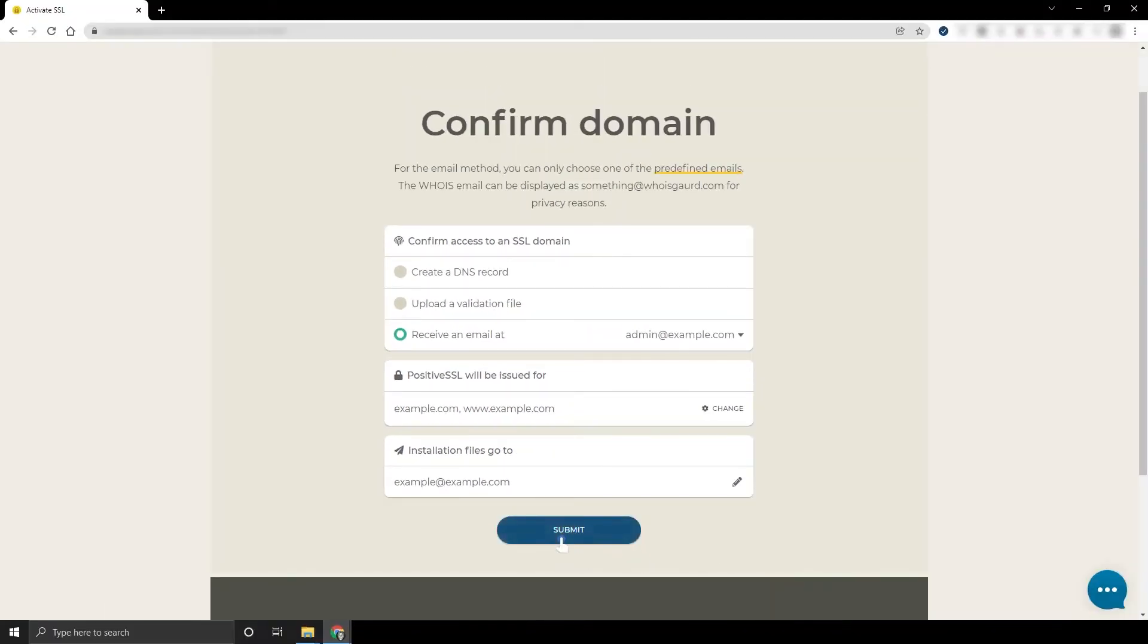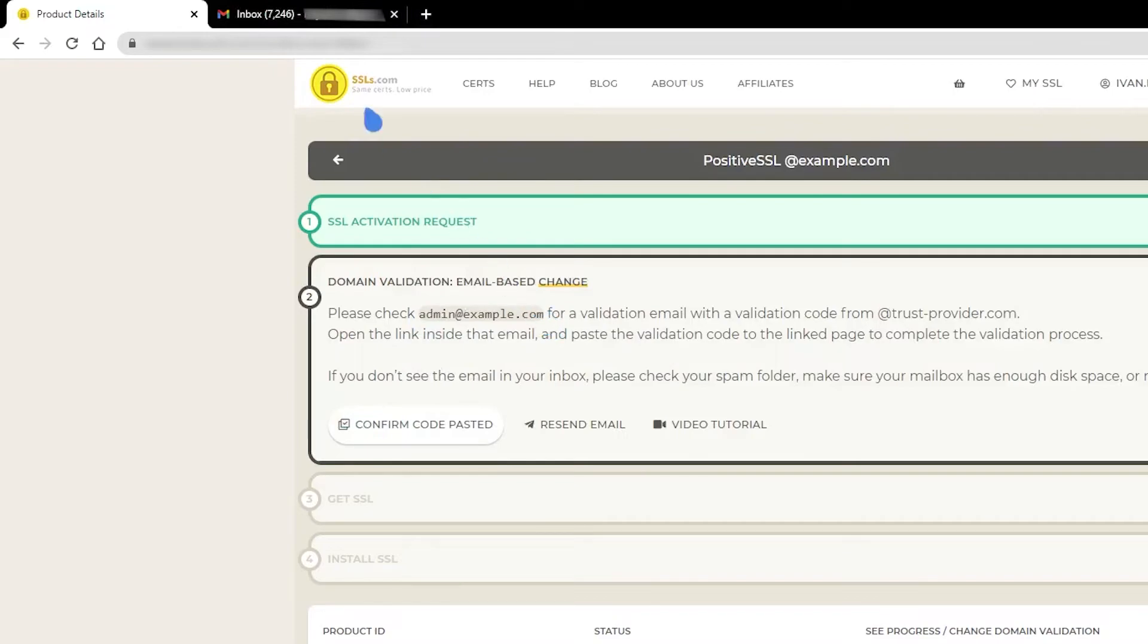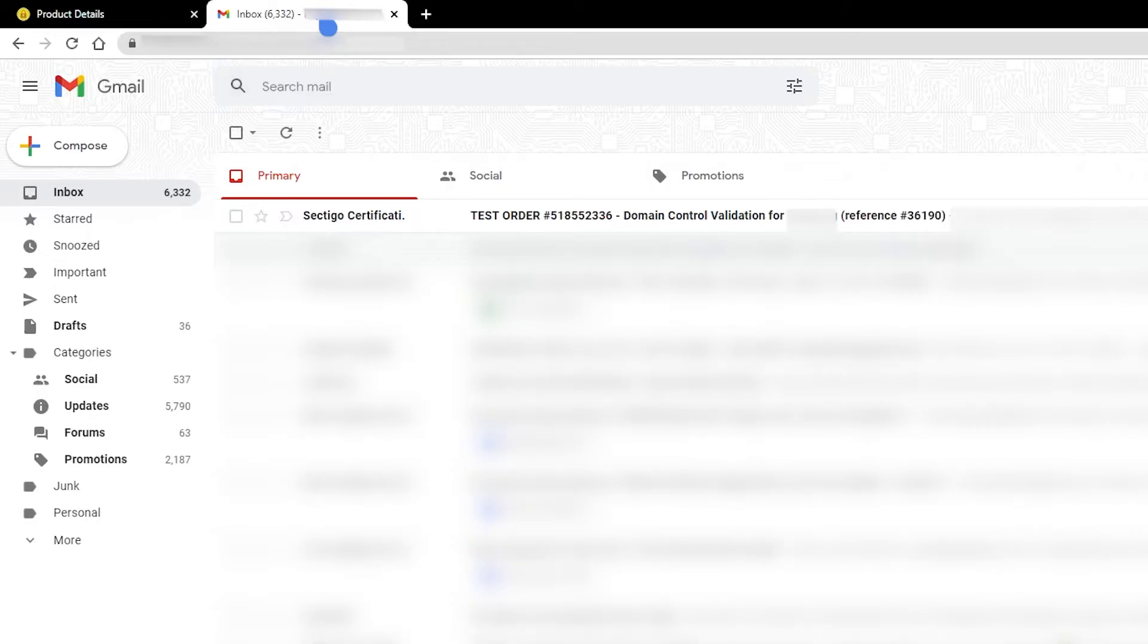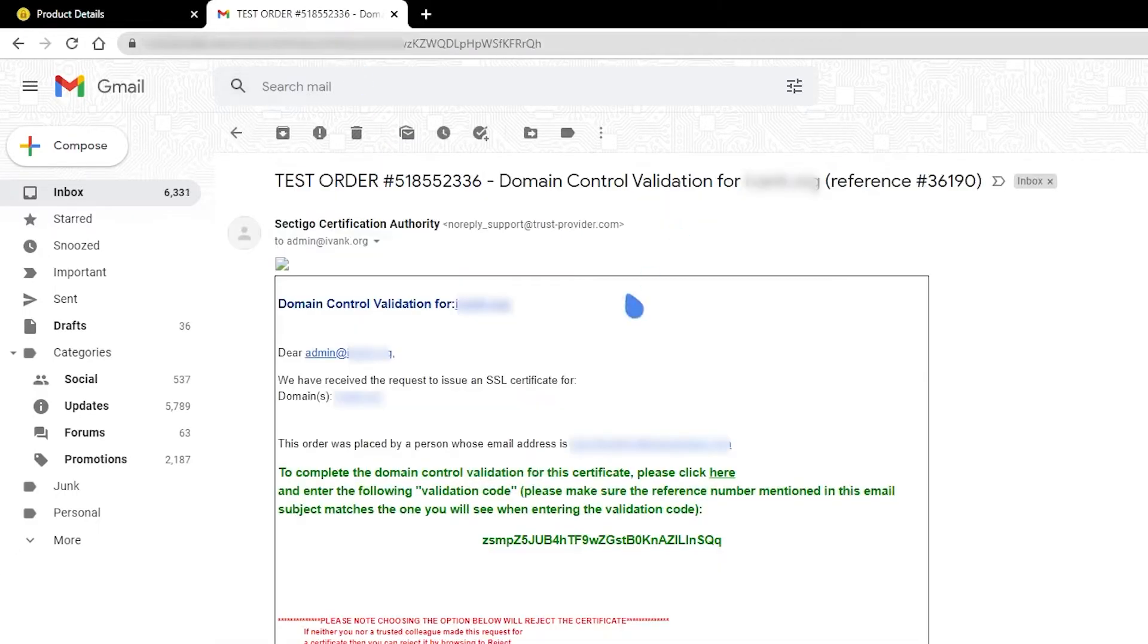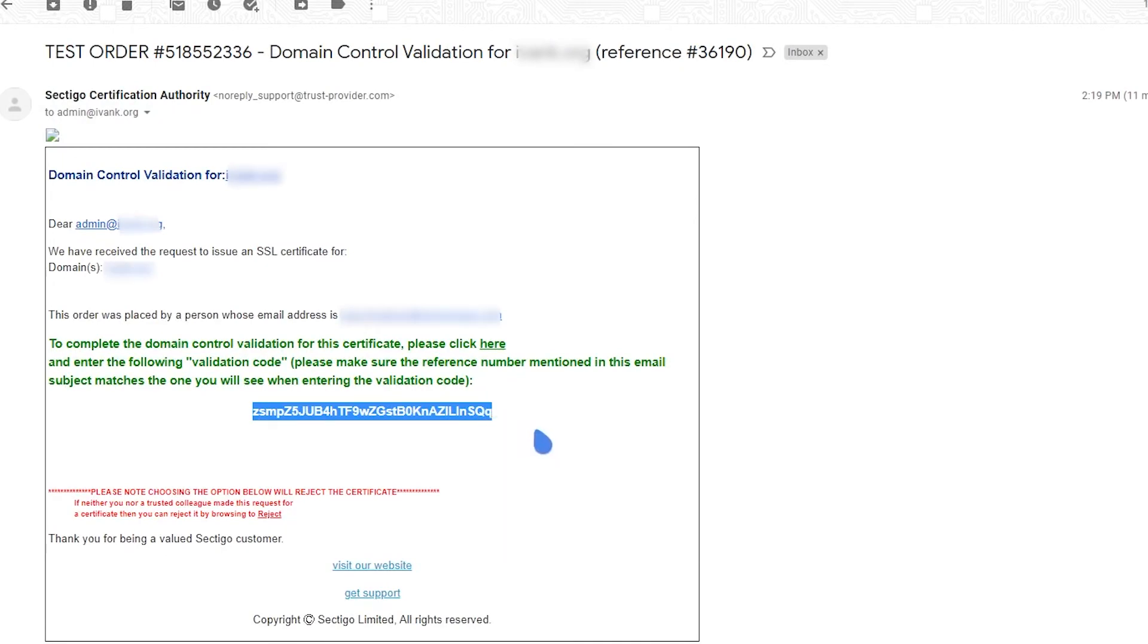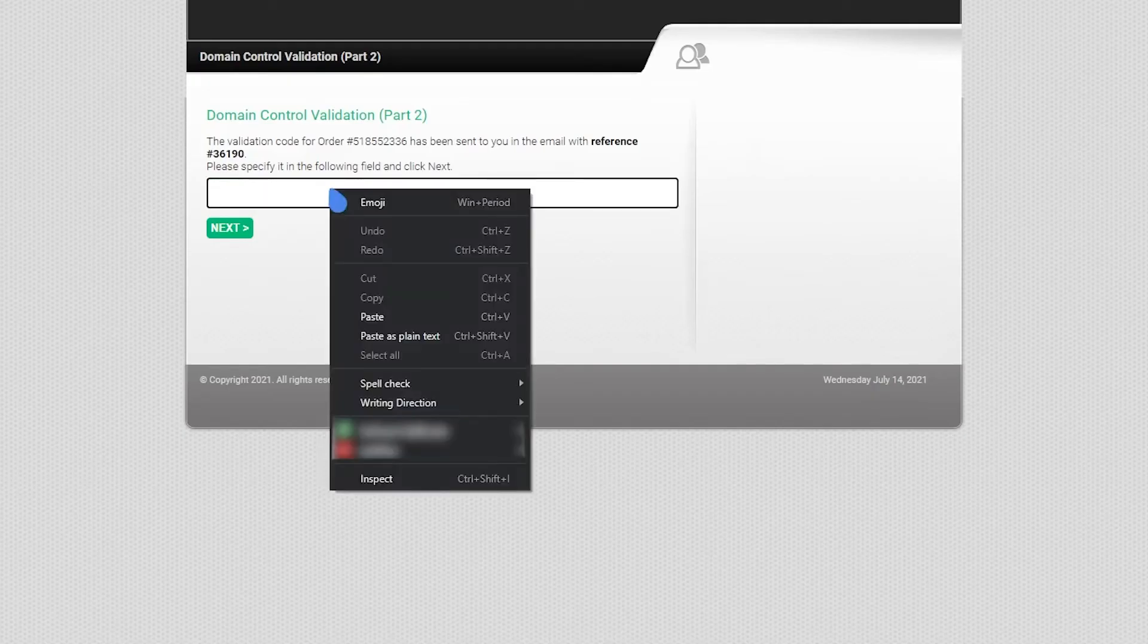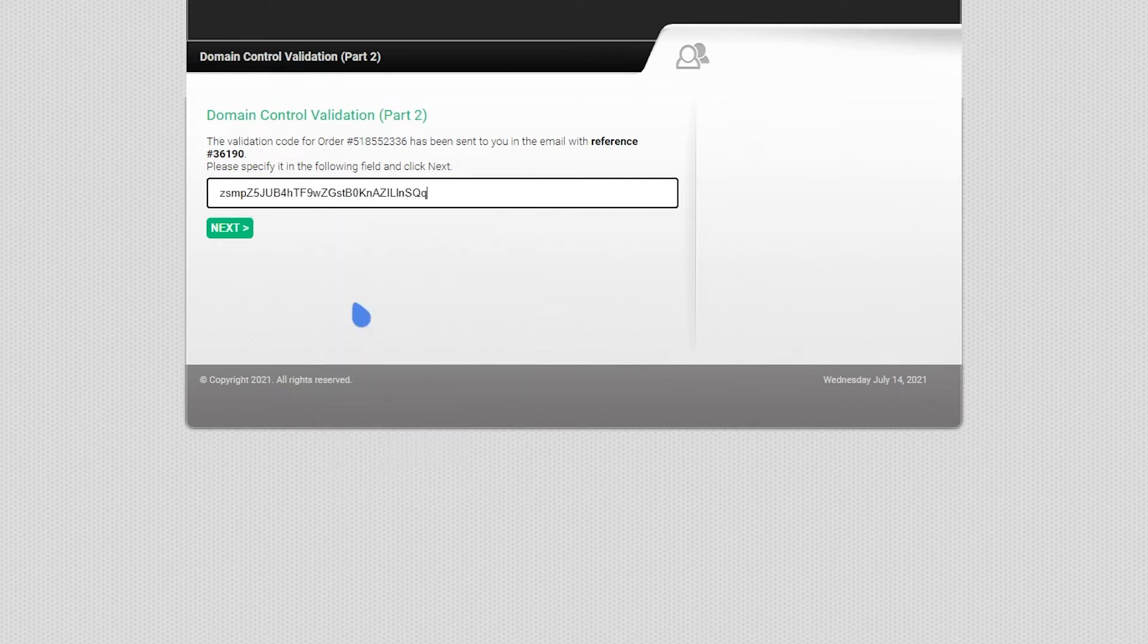Once you complete activation, the certificate authority will send you an email to the email address you selected. It may take up to 15 minutes for the email to be sent. The email will contain a validation code and a link. You will need to copy the validation code, open the link, and paste the code to the linked page to complete the validation process.